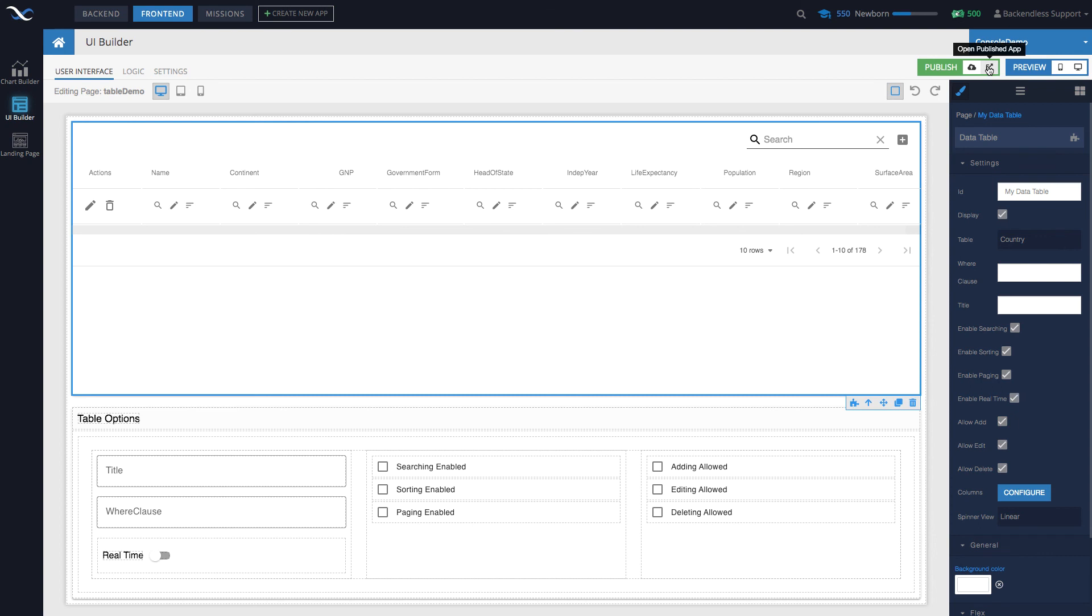But opening up the published app will always open the home page of your application. So very straightforward mechanism. Now you know exactly where it goes whenever you publish, you know how to compress it into a single archive to take it somewhere else if you want to.